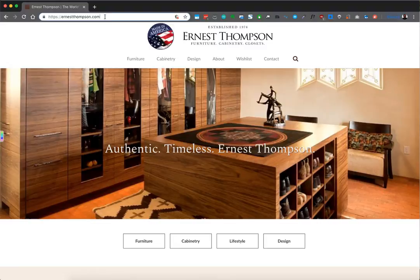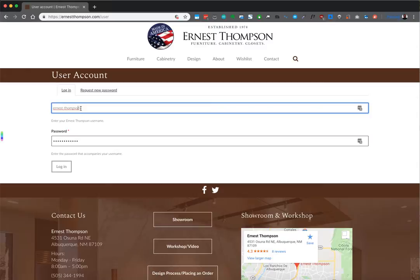Here's where users can log in. I already have the user saved. So we put Ernest Thompson, and we have the password that you'll have in your records.